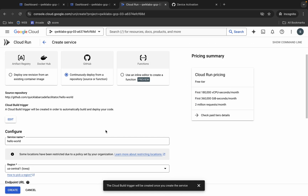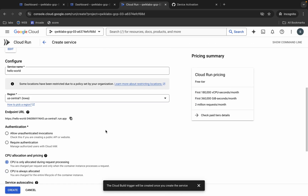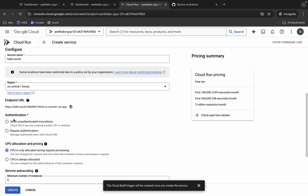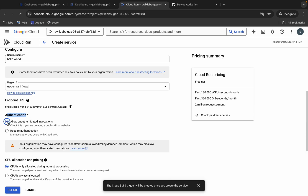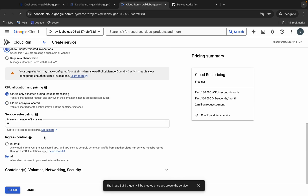Now scroll down and you can see the Authentication section — allow authentication here. Then scroll down and click the Create button. Wait for a moment.